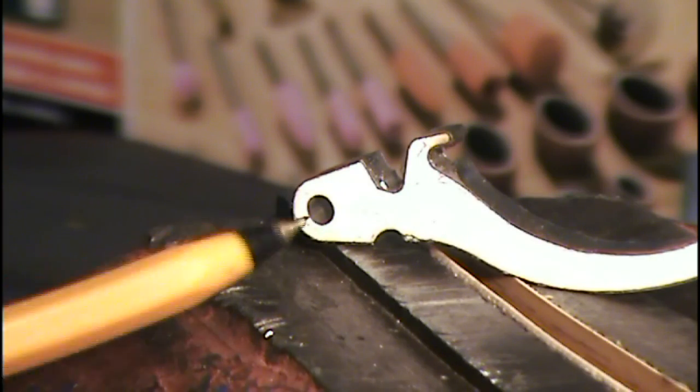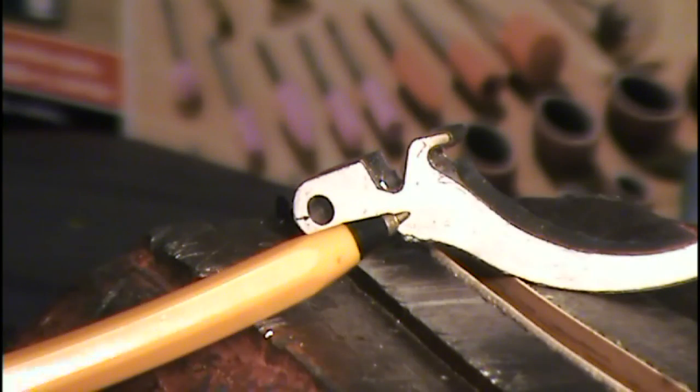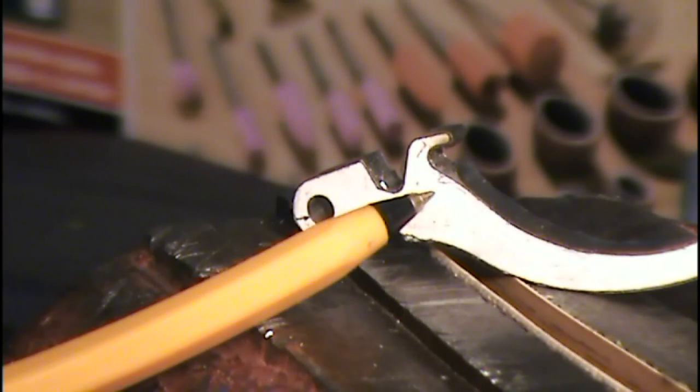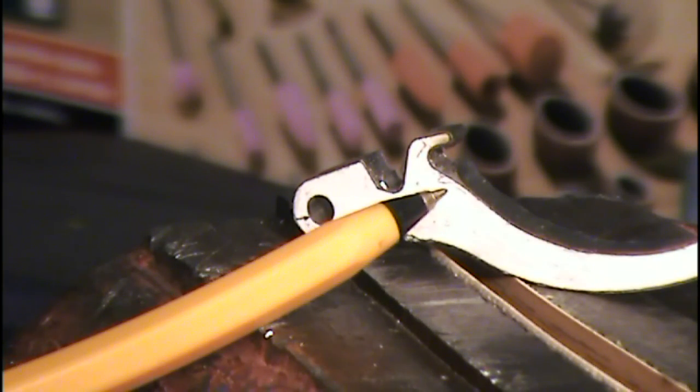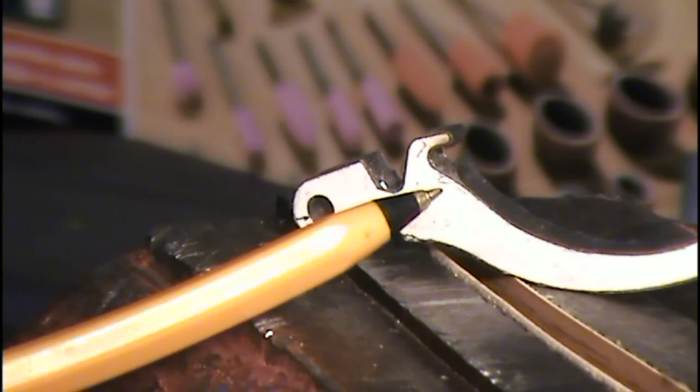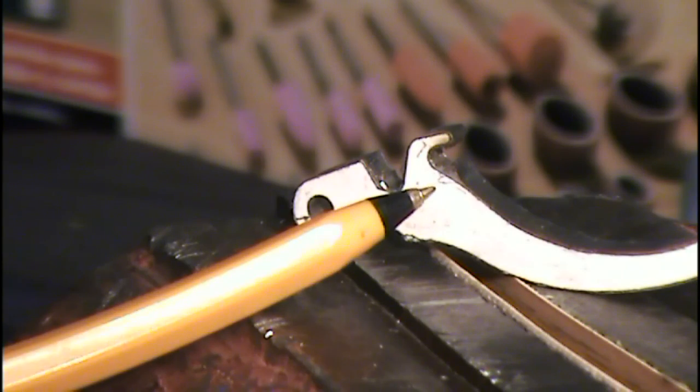After the belt sander, I switch to a Dremel tool to finish up all the areas where the belt couldn't reach.